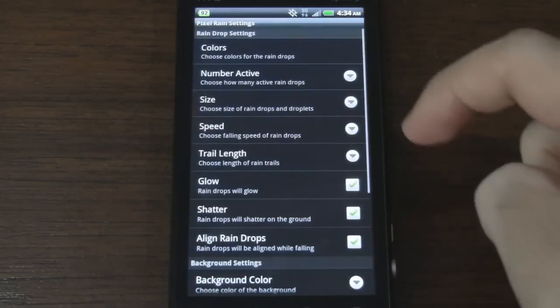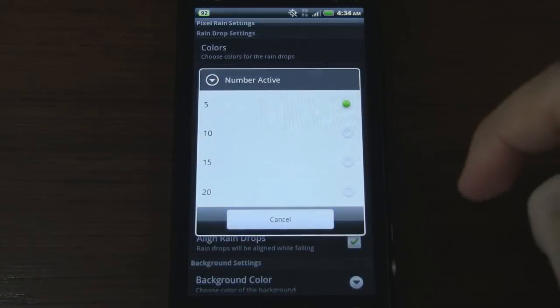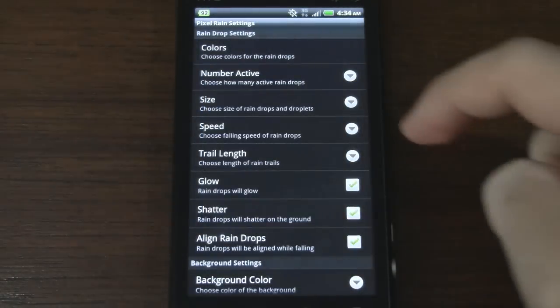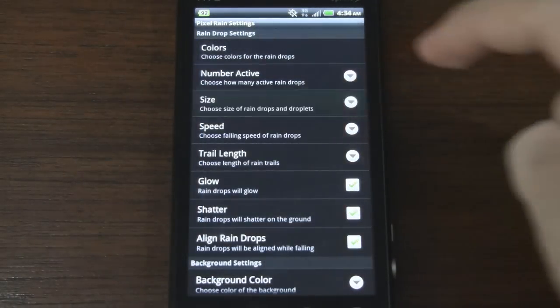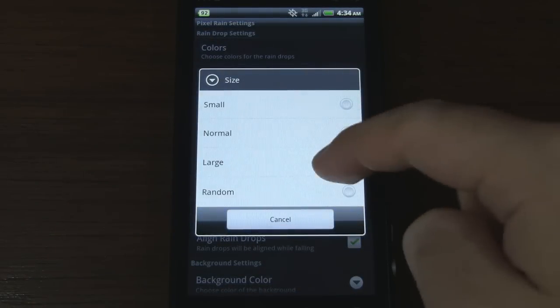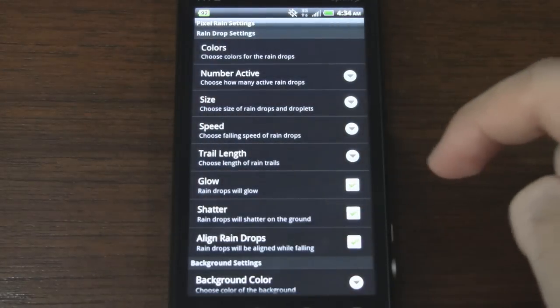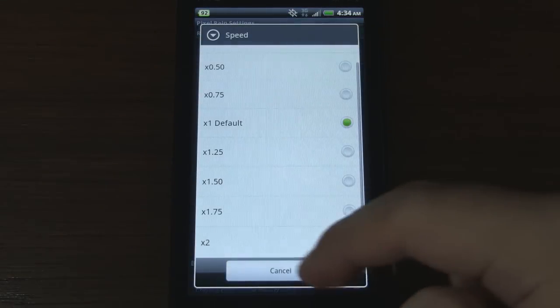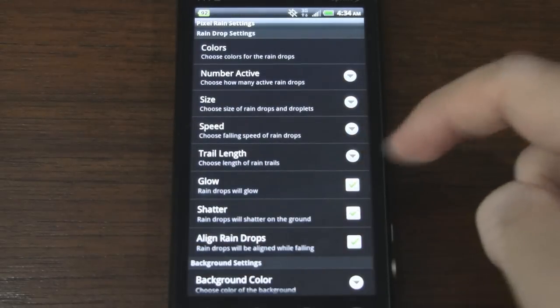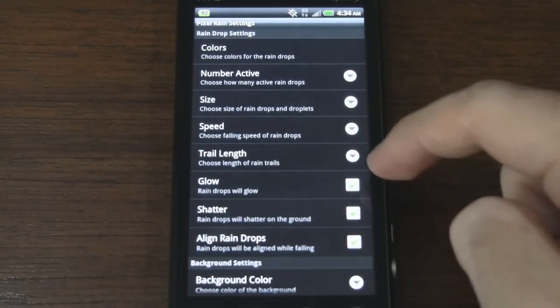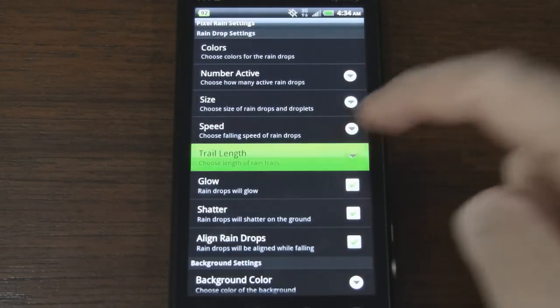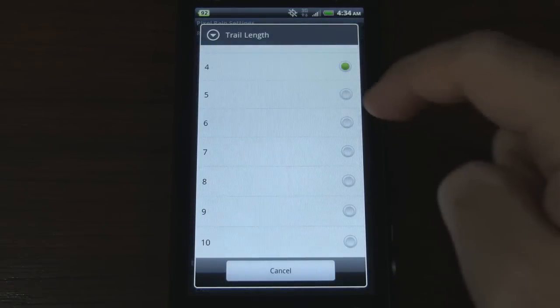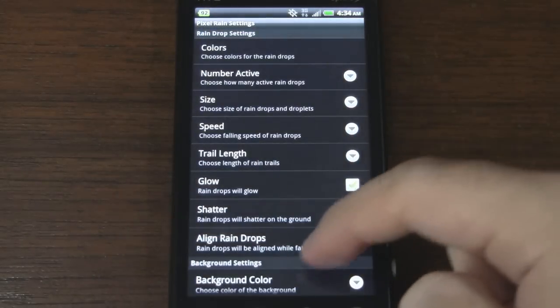Alright and we'll go ahead and go to number active. How about we go to 15, size. We'll actually leave that as default but you can increase the speed or decrease it. Trail length. I'll just move that up to six.